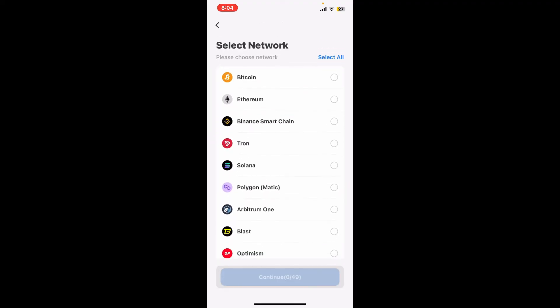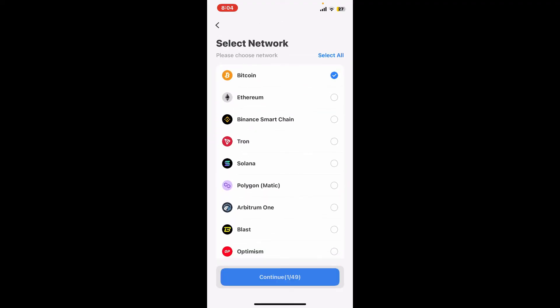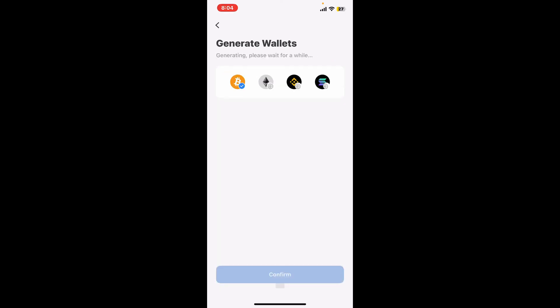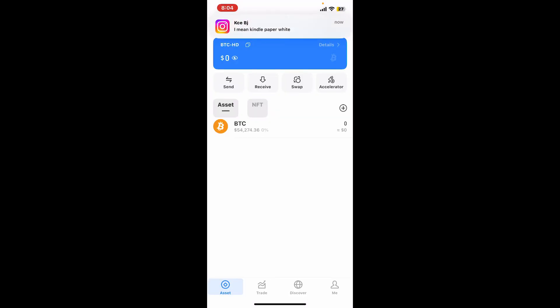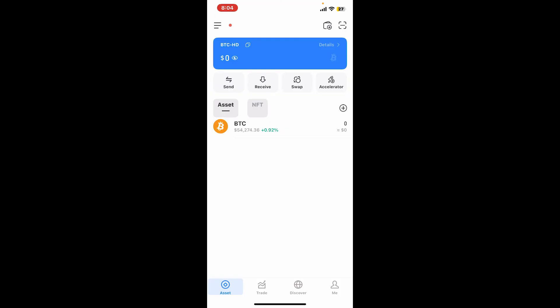After you are done, tap on the little circle at the bottom again and click on 'Confirm Import'. On the next page, choose the network that you'd like to import and then click 'Confirm' at the bottom to import your wallet.